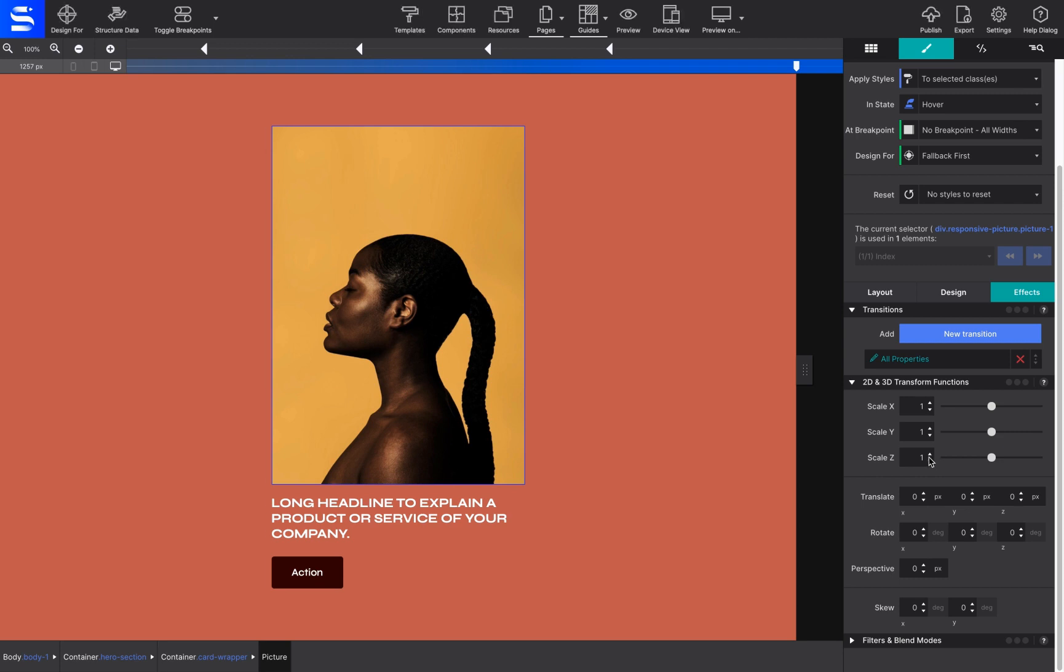Just below Transitions, you will find the 2D and 3D Transform Functions tab. It offers many options such as Scale, Rotate, Perspective, and more.